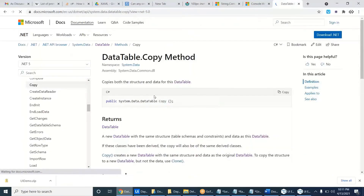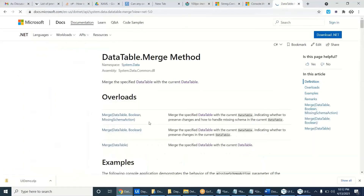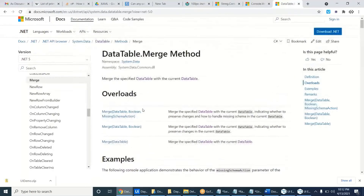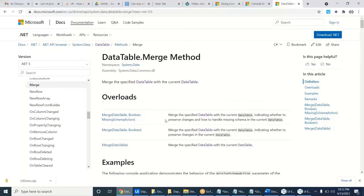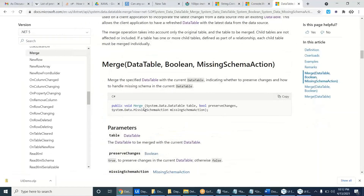The Copy method returns a DataTable. But look at the Merge method — what does it do? The Merge method returns void. Void means nothing — it won't return any value. It will just do something but it won't return any value.